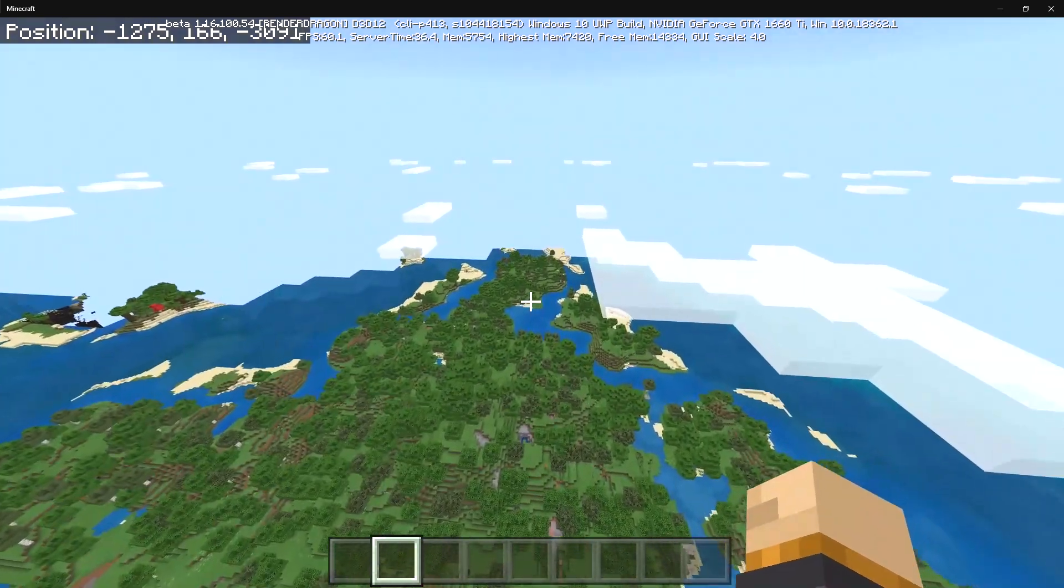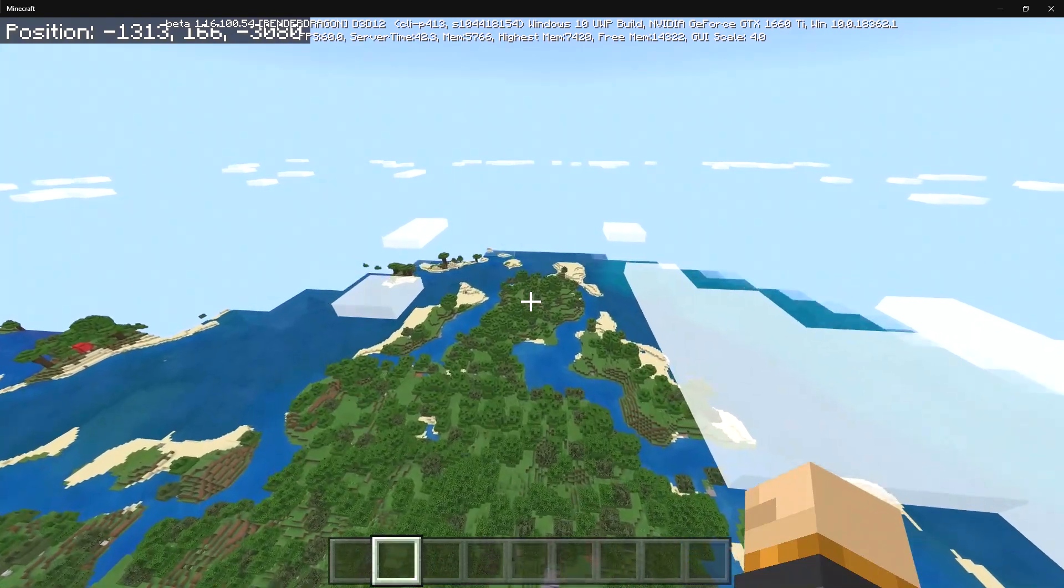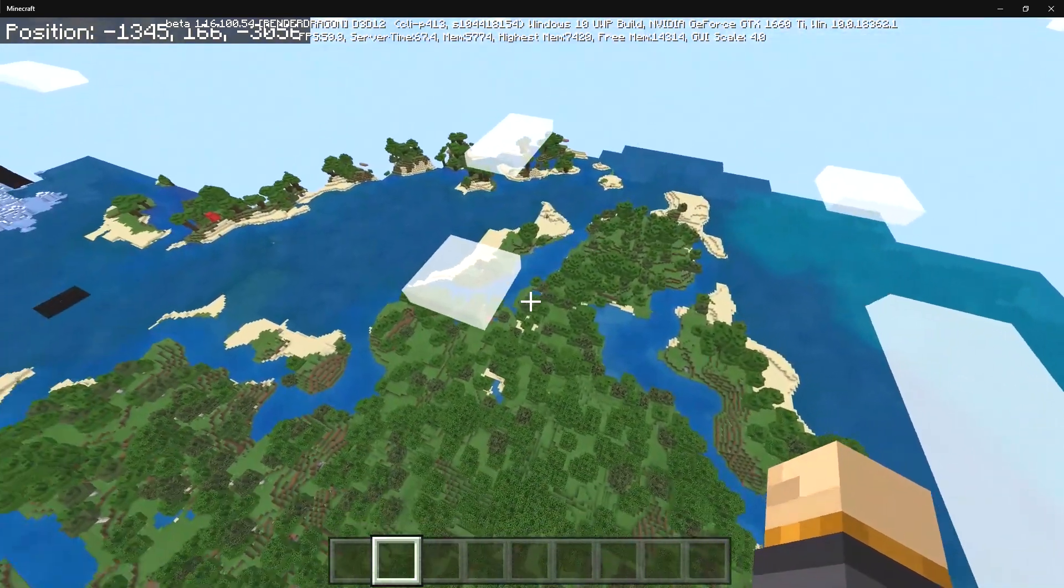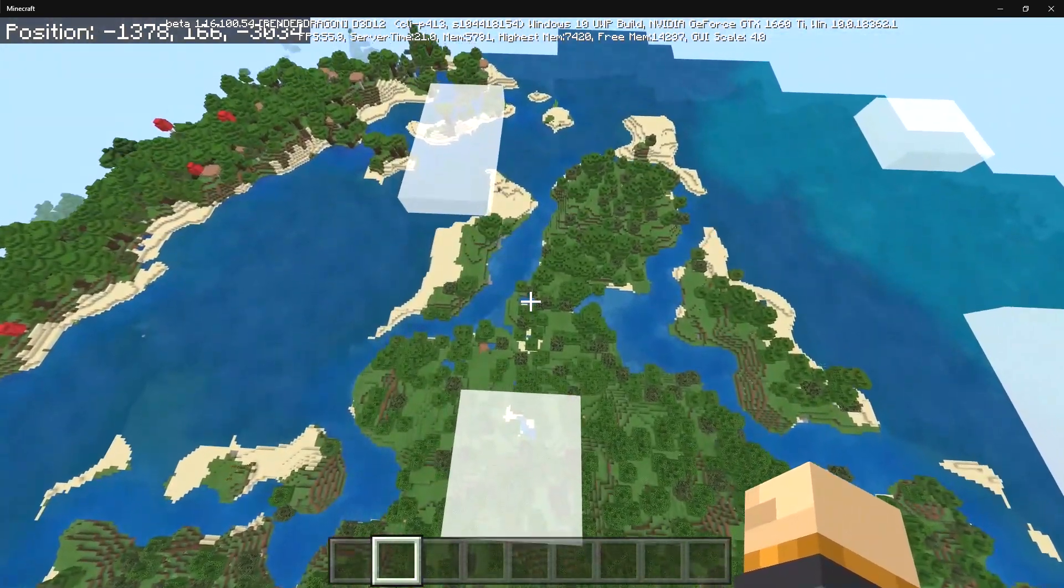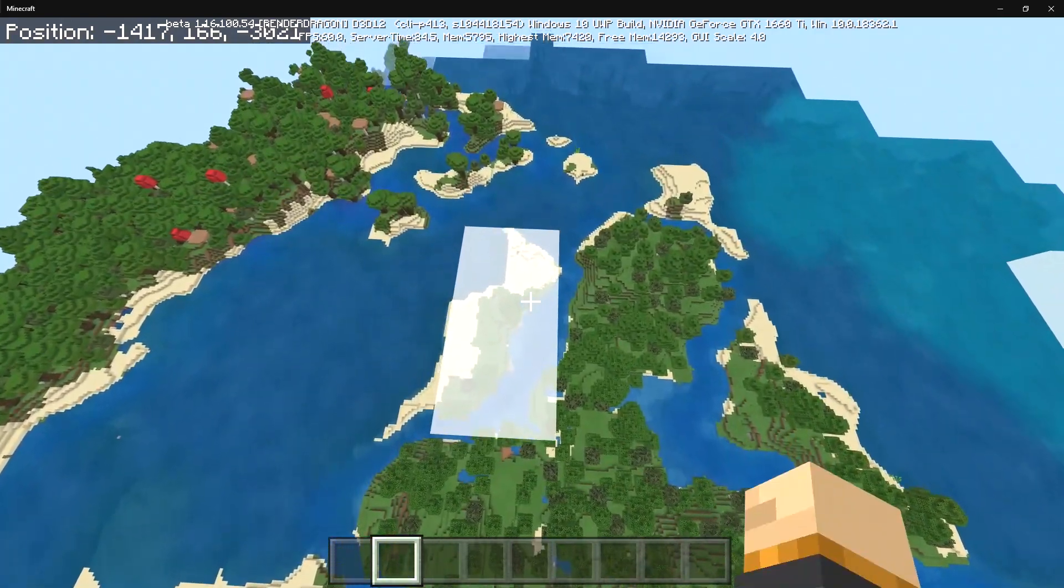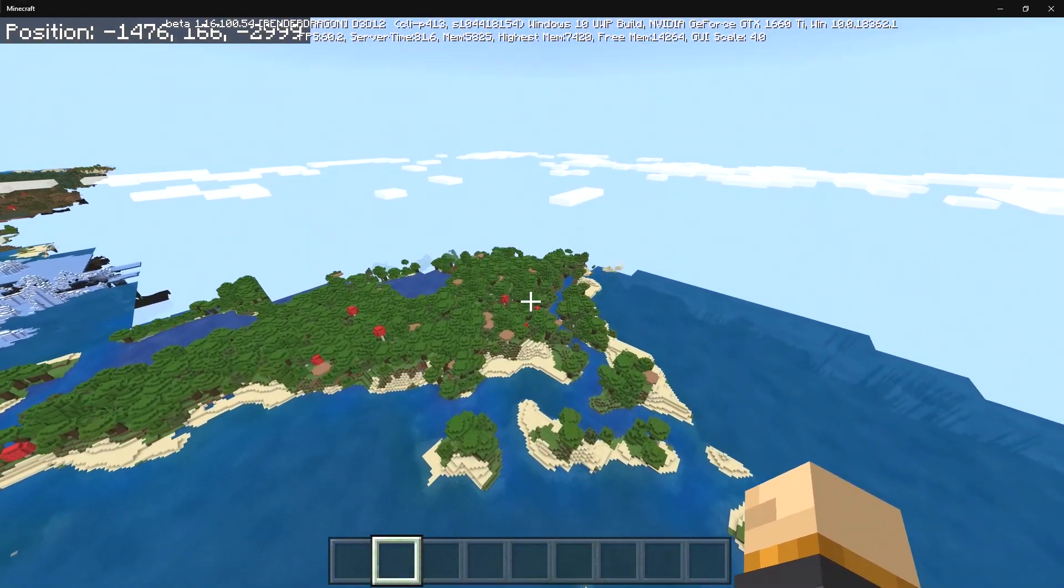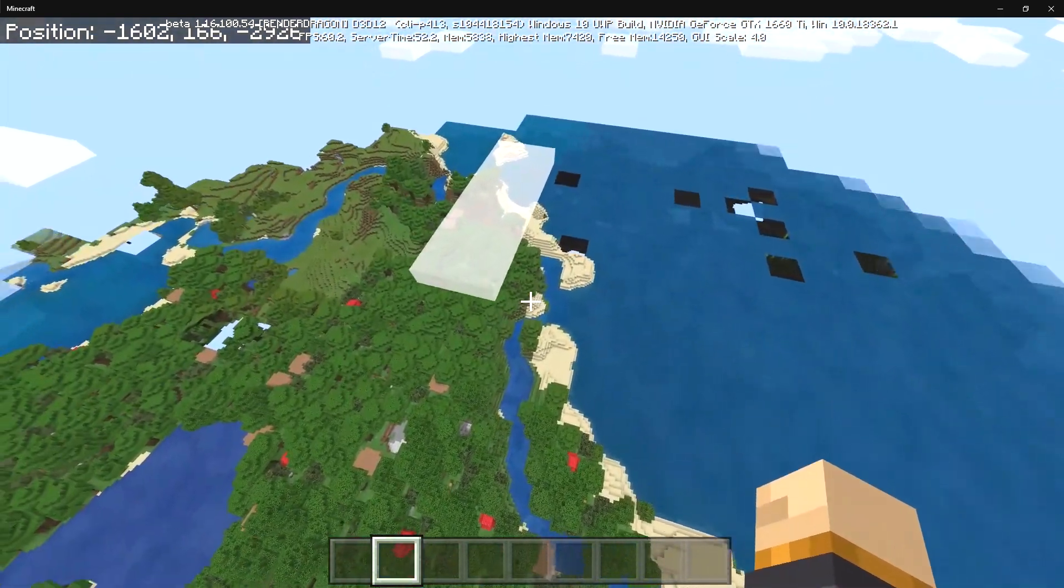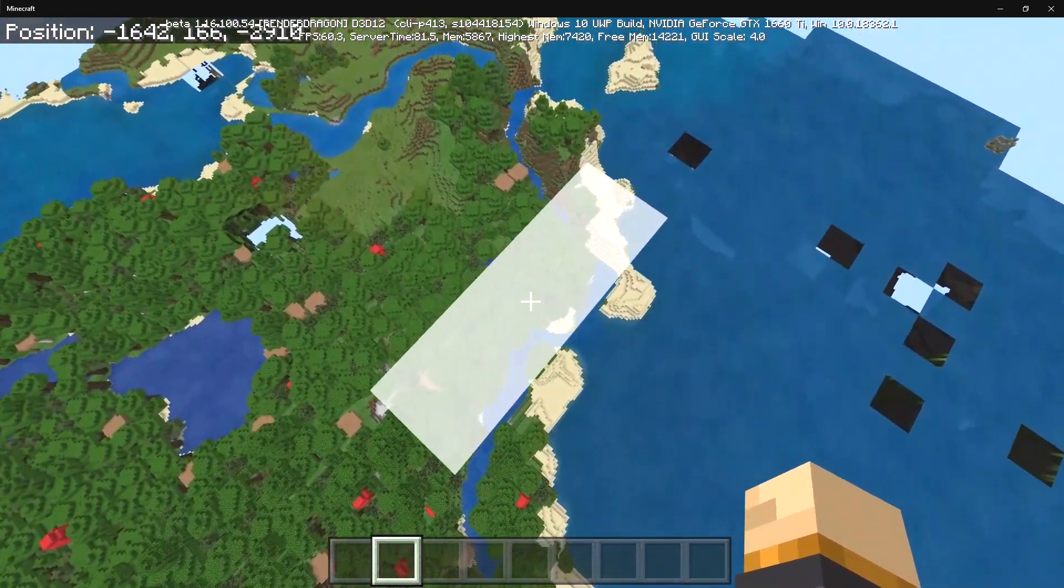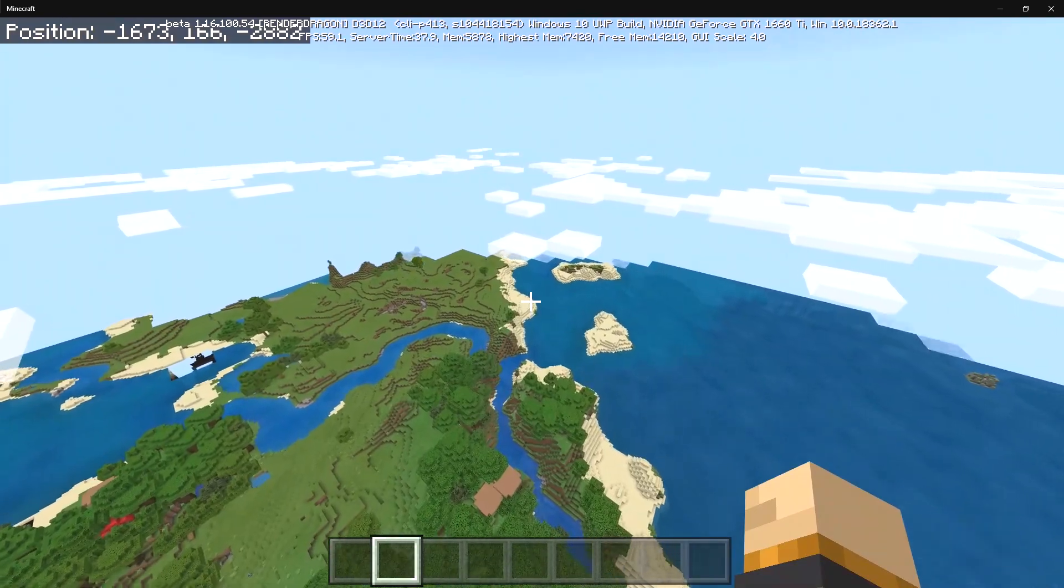But also look at the clouds, the clouds are transparent now. So it's actually really great because originally clouds they were not transparent, but now you can actually see right through the clouds and actually see your builds which is really great.